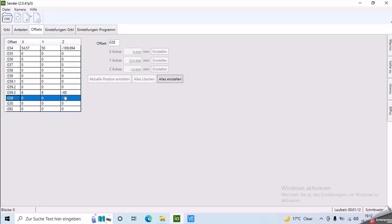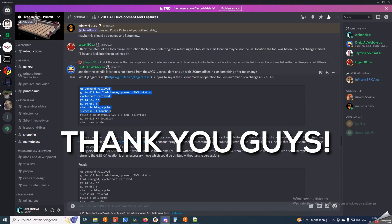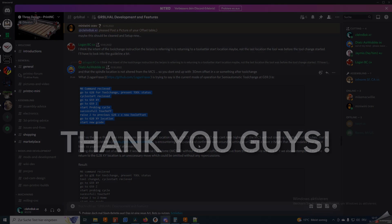And that's the reason why we need to offset G28 by the difference between your shortest and longest tool. At this point I want to thank the PrintNC community and the people on the Discord. Everybody here is very supportive and there is a remarkable culture of conversation.